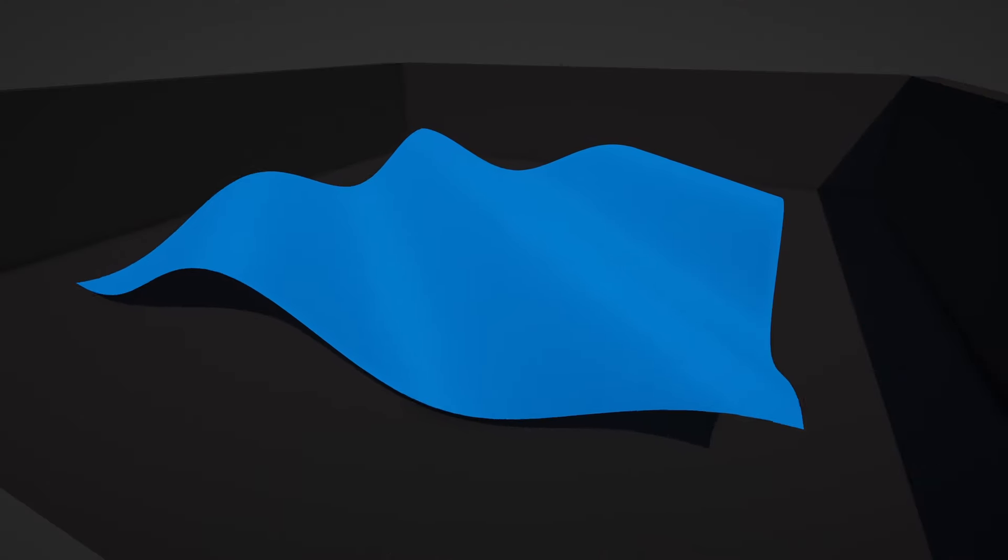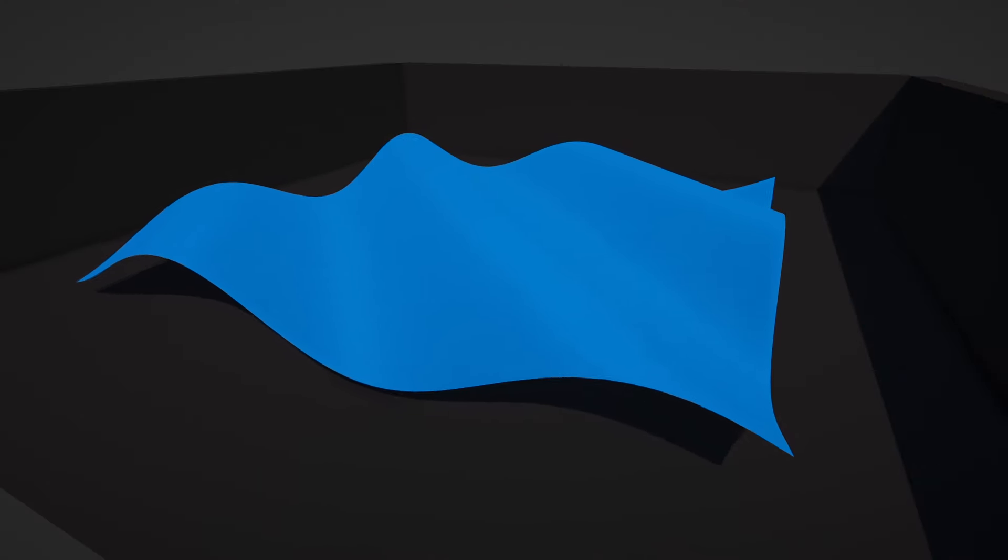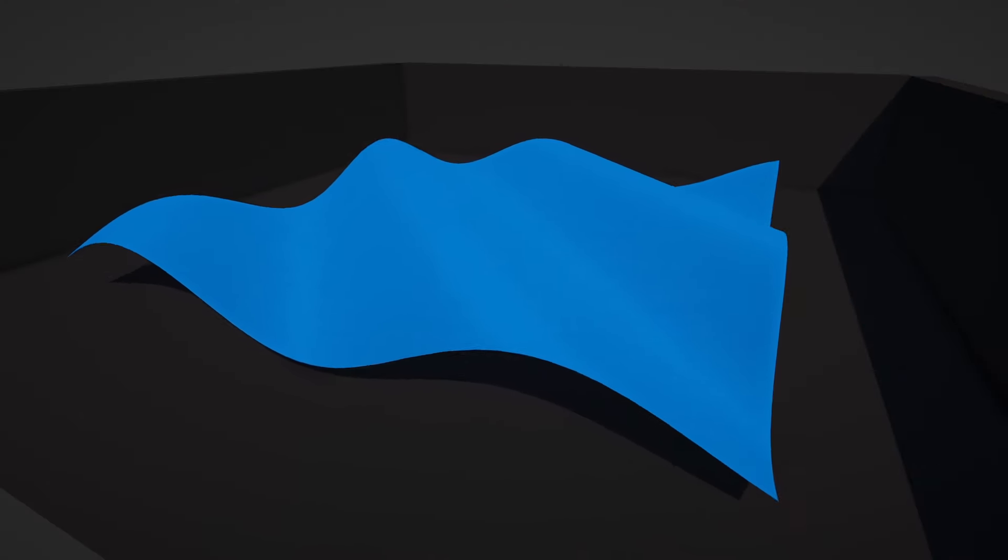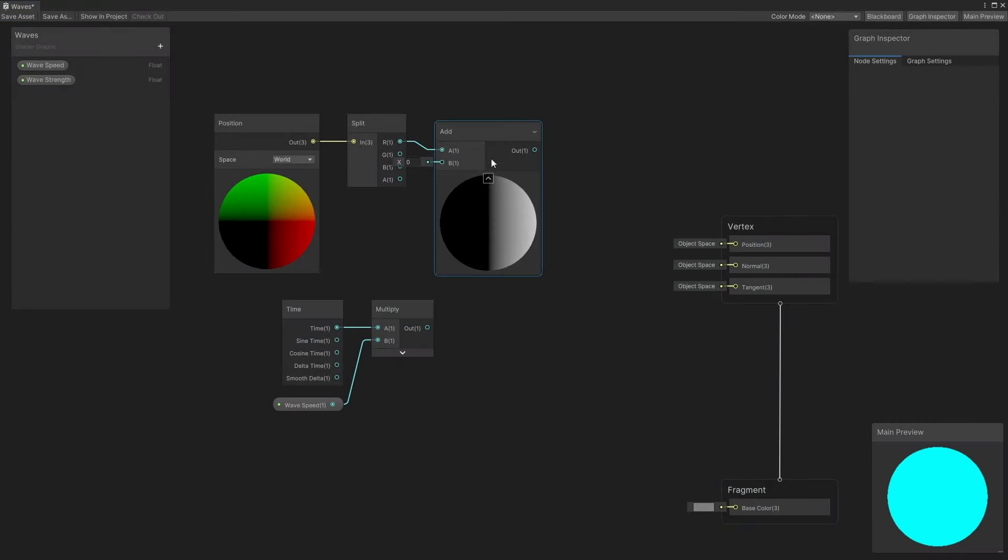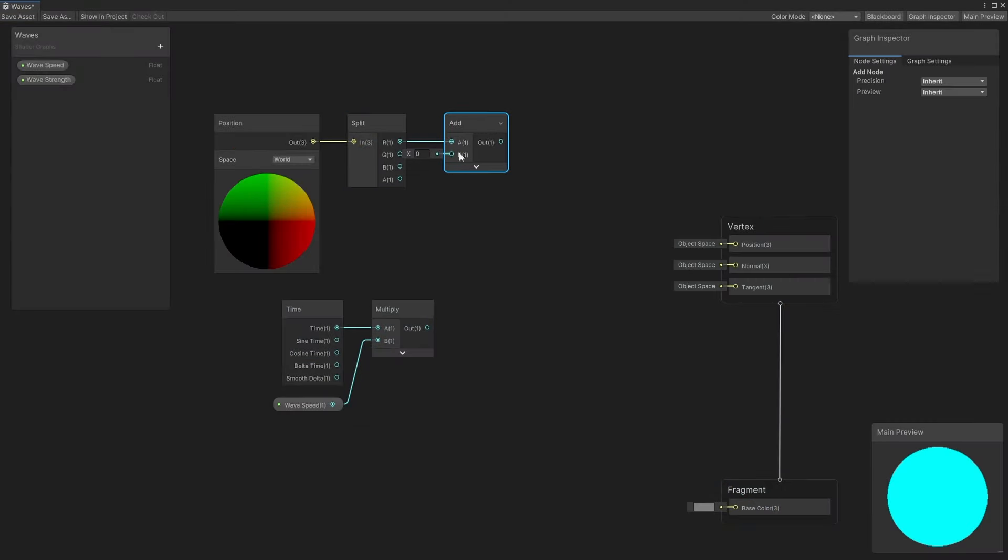In my example, I had them scrolling diagonally, which I can do by adding the X and the Z, which is what I'll do here.